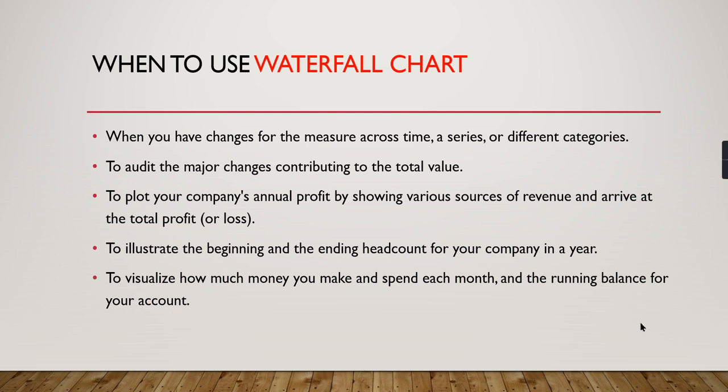These are the different purposes for using waterfall charts. We're not going to cover all these scenarios—I'm going to cover very simple scenarios and show how you can build waterfall charts from existing charts.